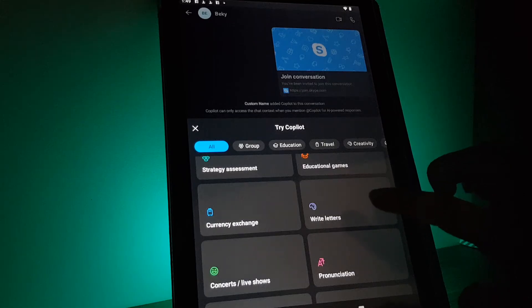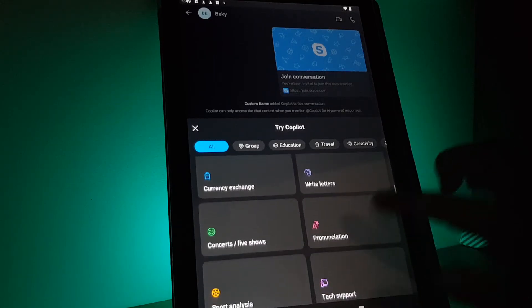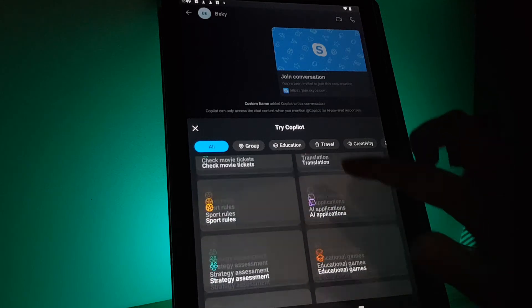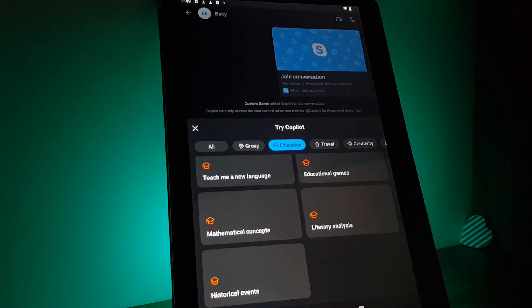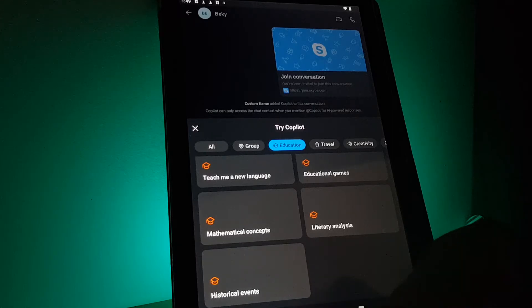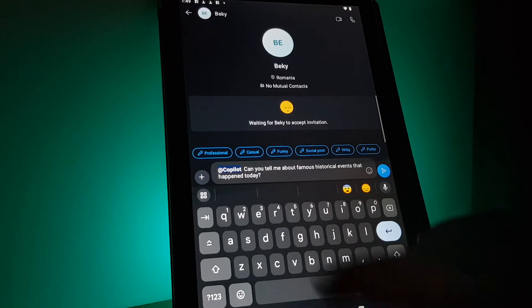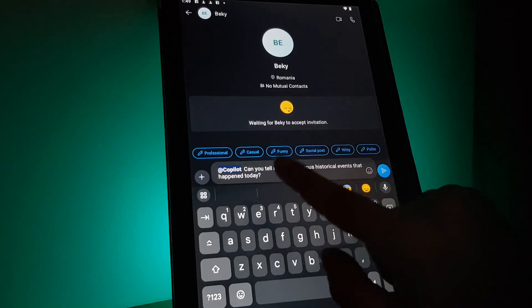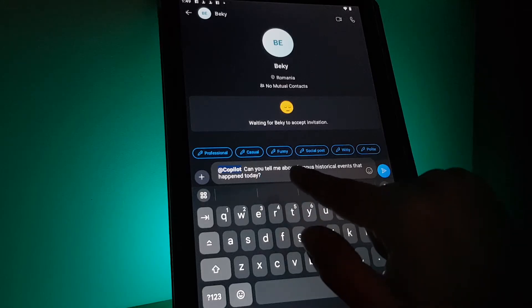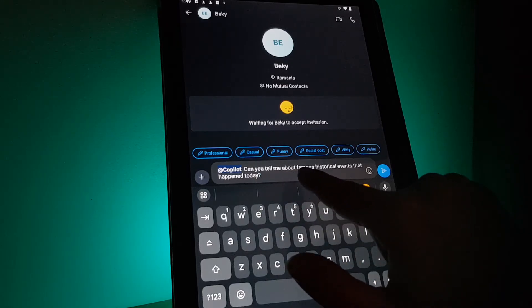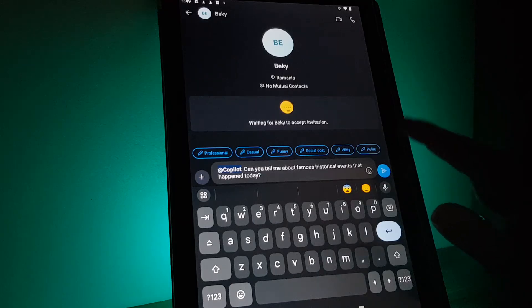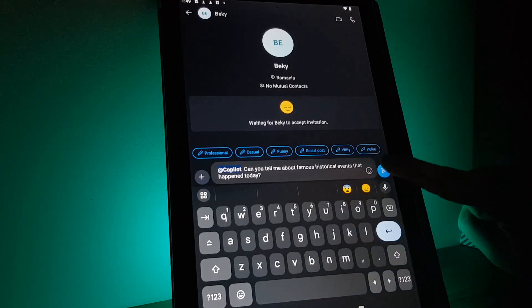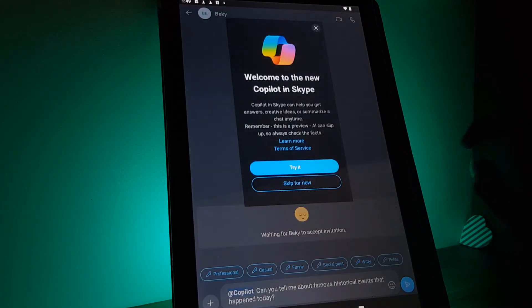Then you can see these topics that it suggests with the copilot, for example education and historical events. Then it will ask the copilot if it can tell me about famous historical events that happened today and you will send it in the conversation.